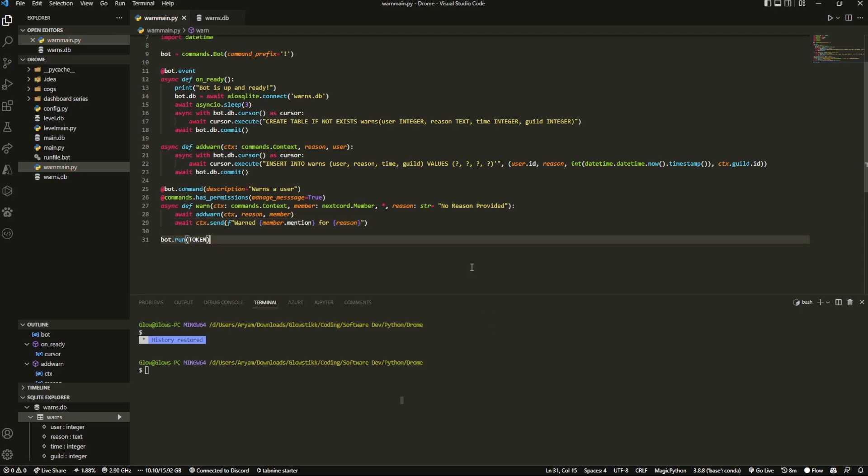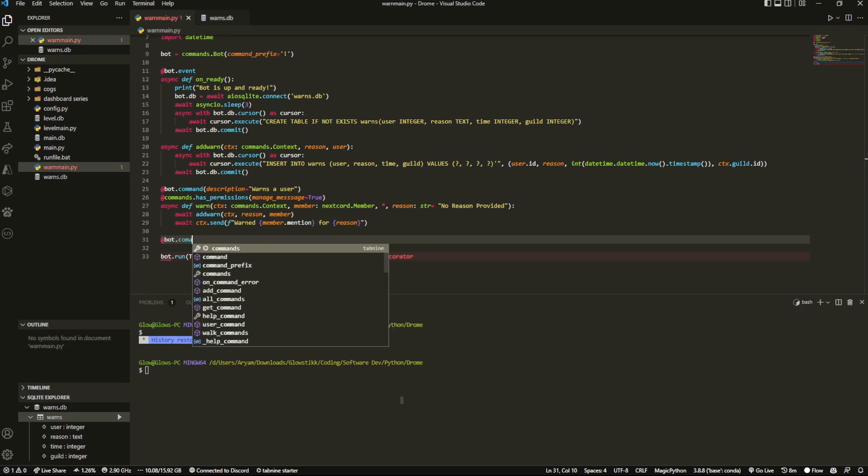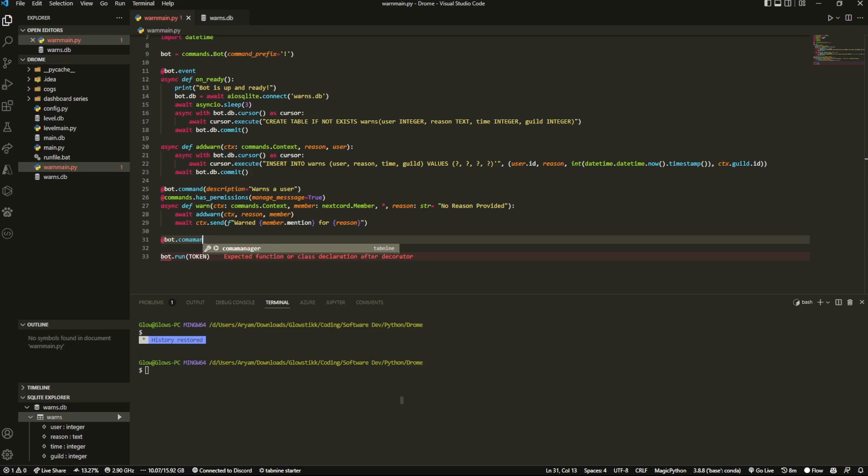You could add an embed whatever you like but that's how simple the warn command is. The remove warn is a bit more complex but I think it should still be really feasible for most of you.